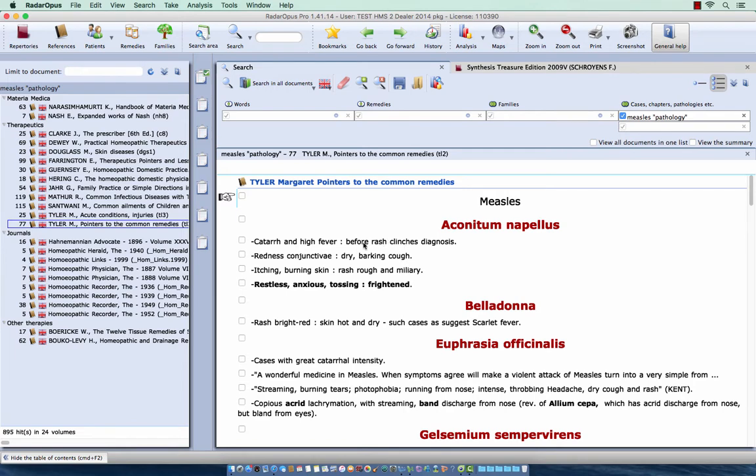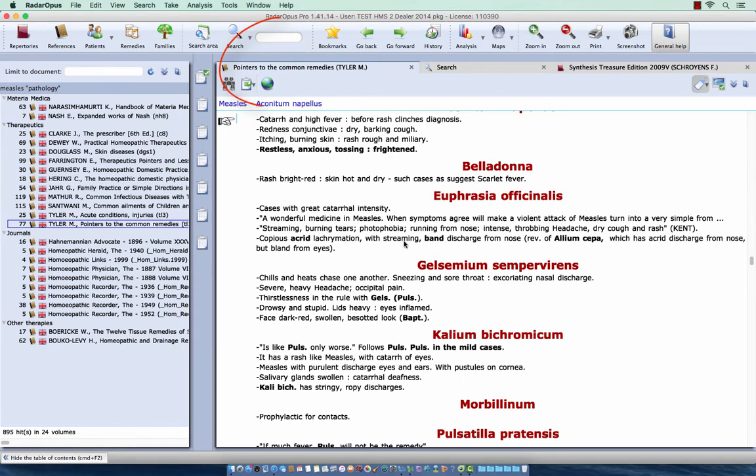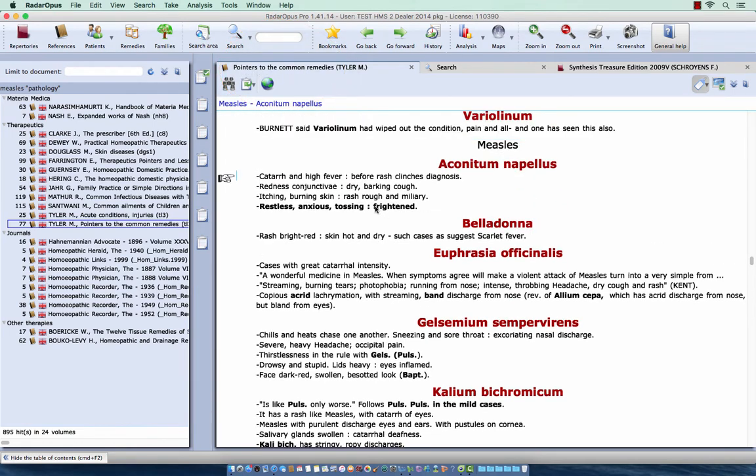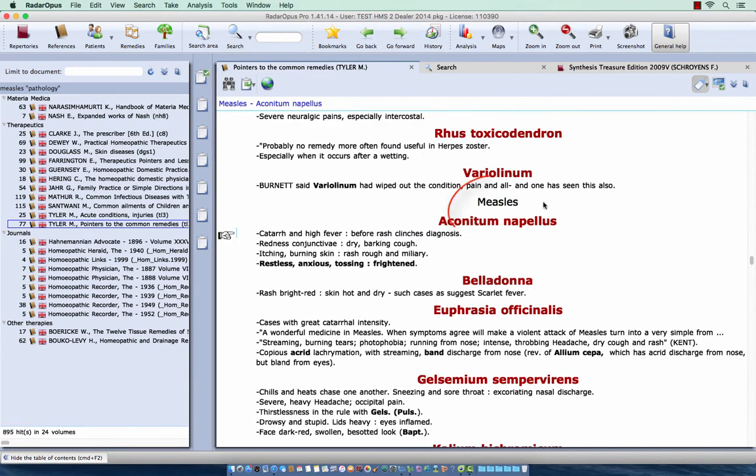Now if you really want to go to that document, you just double click in the text, and then you really open here that book, pointers to the common remedies of Tyler. And here you have the section measles, where he differentiates the remedies for measles.